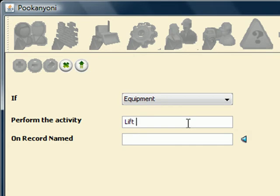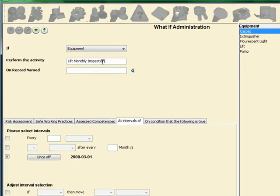We now describe the activity to be planned: Lift monthly inspection. We then select the equipment type from the navigator and use the arrow button to populate the field.